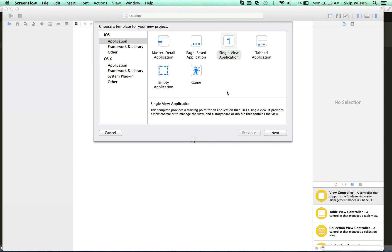Hi there. I'm going to talk about constraints and the new sizing classes, and we're going to talk about how you can apply these. They can be a little bit confusing, and the documentation on them isn't that great, so I'm going to show you what I have learned.